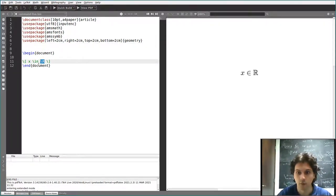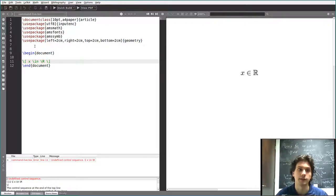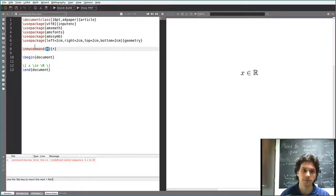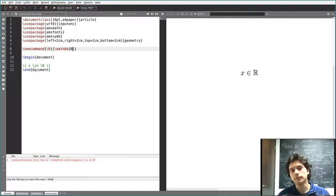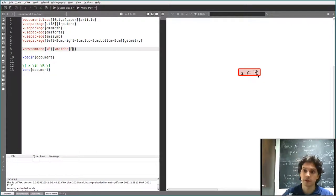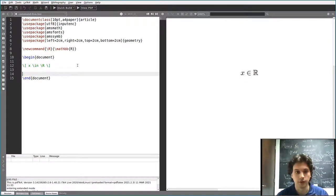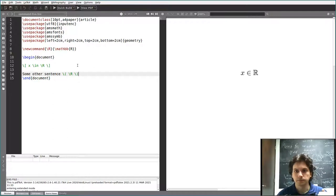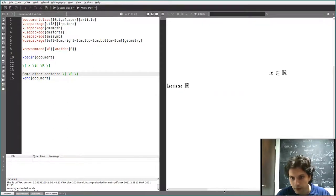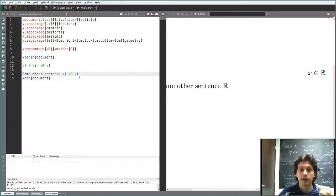So how do we actually make this work? Right now the command \r doesn't exist. I can define it with \newcommand — very simple — then I type \r as the command name, and then what I want it to show, which is \mathbb{R}. And now it works. You see it does exactly what I wanted, and if I use it inline in some other sentence, every time it's going to appear like this, simply by using this command that I defined.